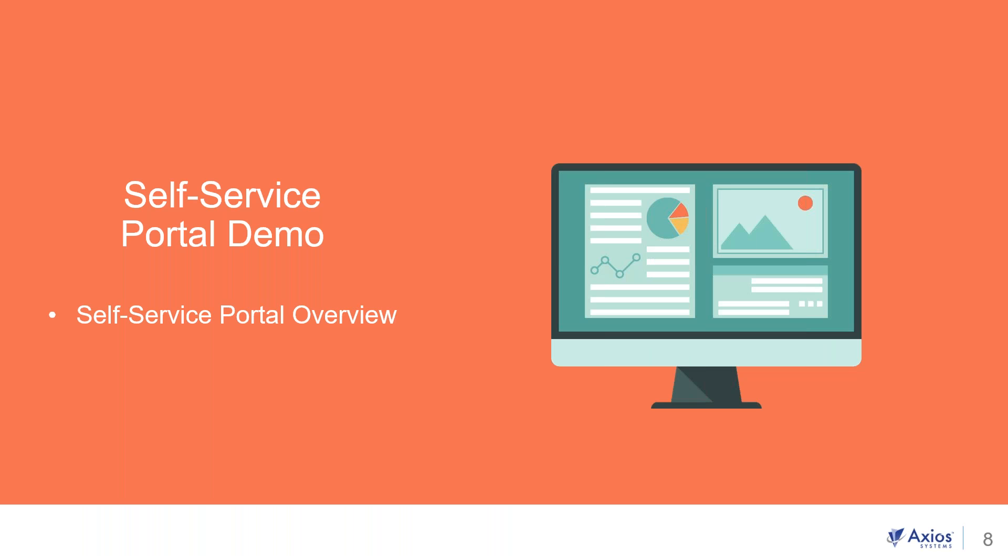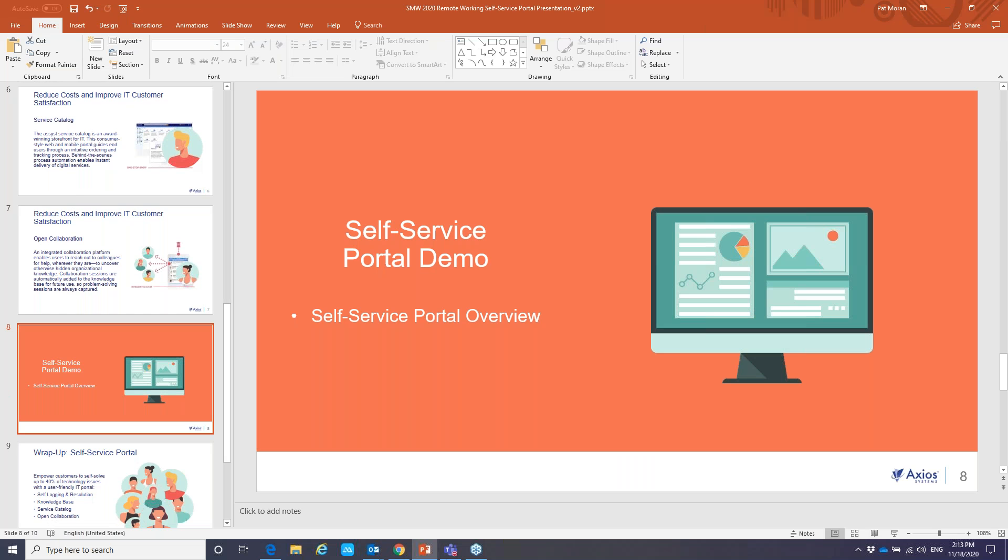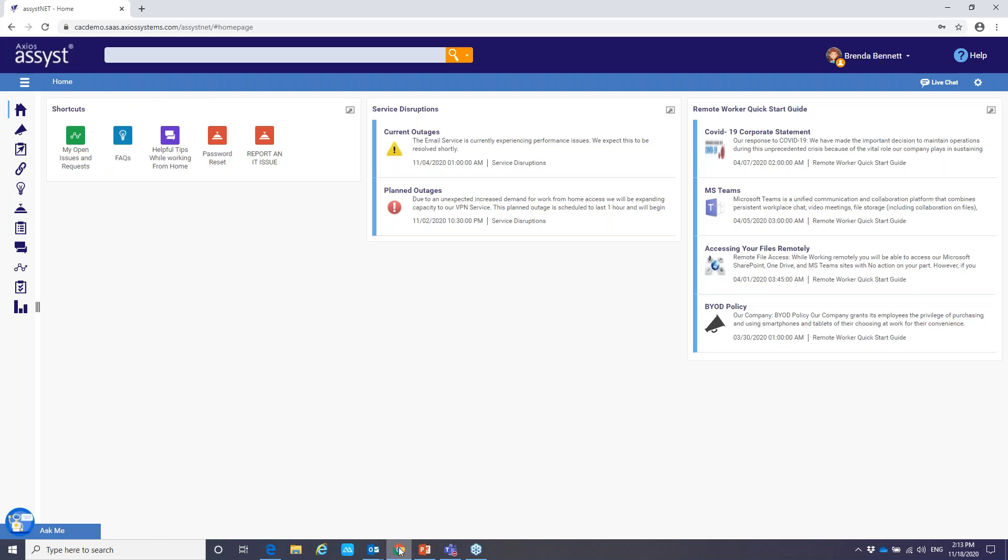So let's get ready and go into our demo. And what I'm going to do is provide you with an overview of our self-service portal. Go into our demo environment. And here is our assist self-service portal. And today I'm logged in as Brenda Bennett and her role is a manager.